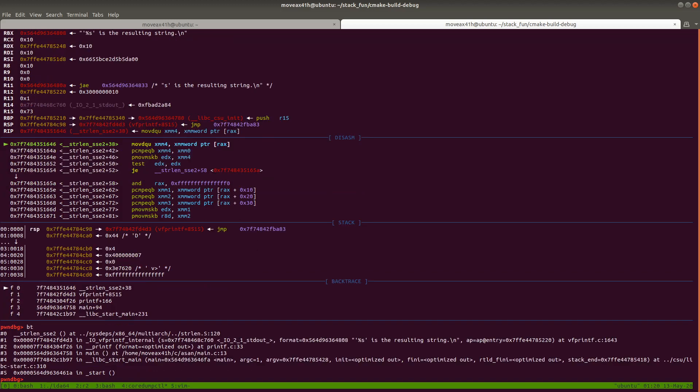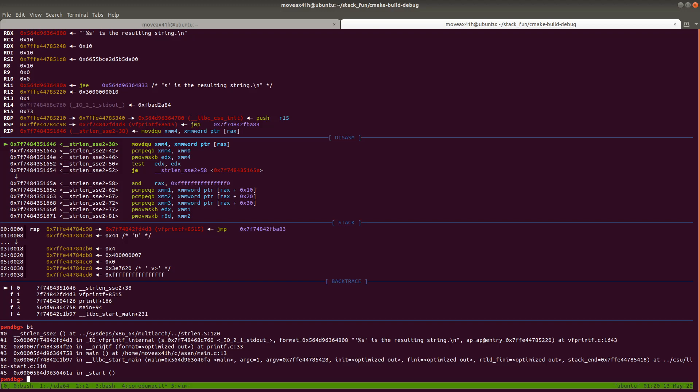Which is going to be similar to what we saw in Address Sanitizer. So you can see here that we have strlen, __strcpy_sse2, and then strlen was called. We have the vfprintf, printf, main.